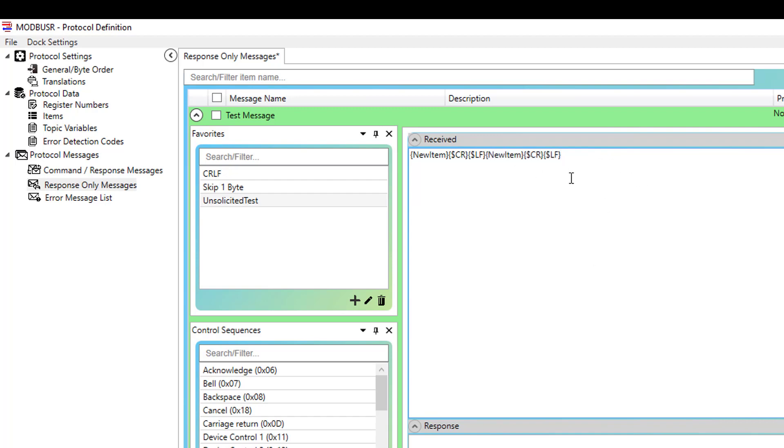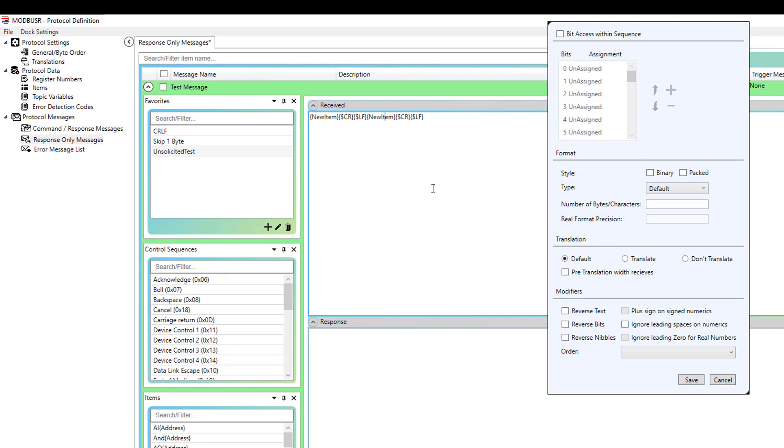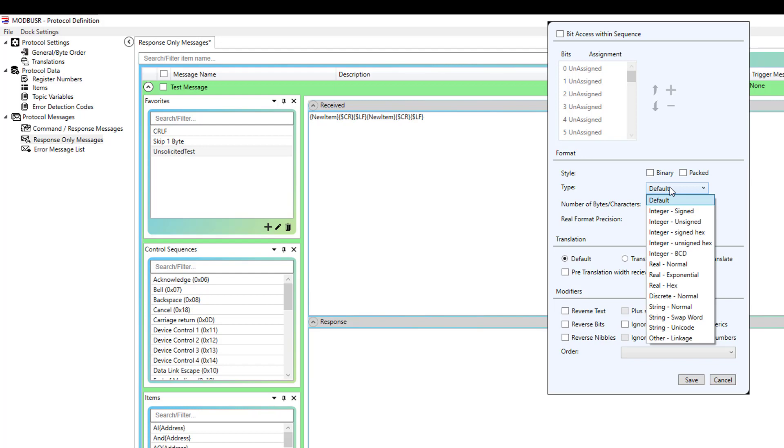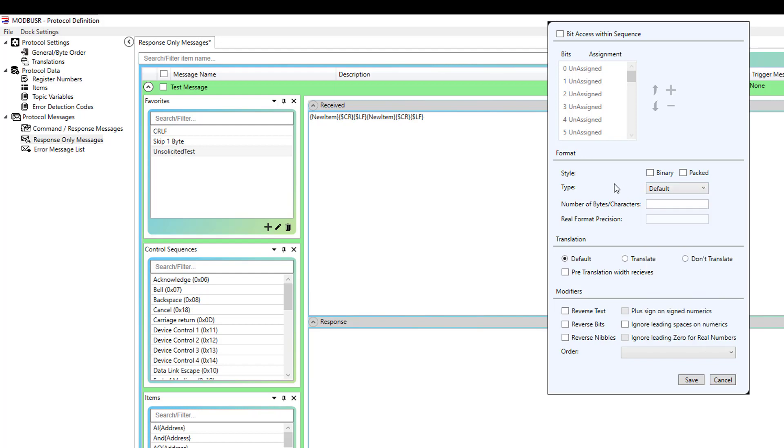One last thing I want to show you while we're in the message is you'll notice that items are added without any sort of formatting. If you're in a situation where you need to add non-default formatting, you just right-click on the sequence. And if you've used the legacy editor before, you'll be familiar with the look-and-feel settings available in there. This is where you would go if you needed to define bit access within a byte. Like, if you wanted a bit within a byte to be assigned to an item, this is where you would come to do that. This is where you go to change the number formatting for the data that's coming in for an item. For instance, if it's binary, or if it needs to be assigned integer, a real normal. If it's a real, you can define the precision. So, if I set that to real normal, you can define the number of bytes and characters in the real format precision. Whether translation should be applied or not, whether we need to reverse text, reverse bits, reverse nibbles, any of those advanced modifiers that were all available in the legacy protocol editor. Those are available here just by right-clicking on the sequence and selecting format.